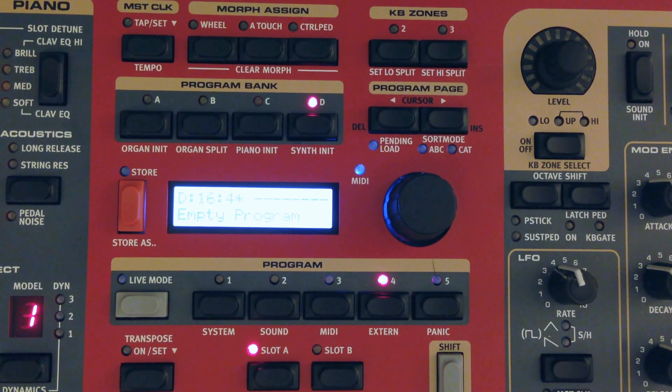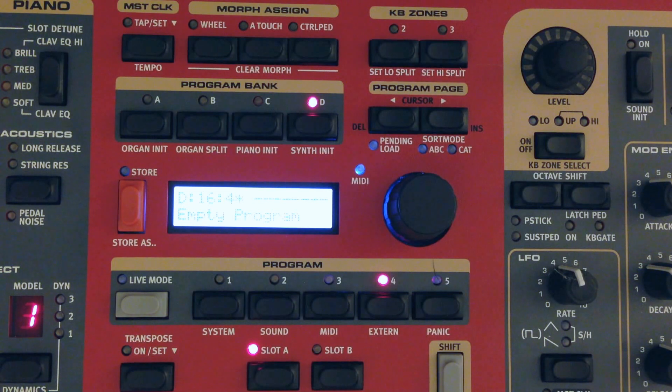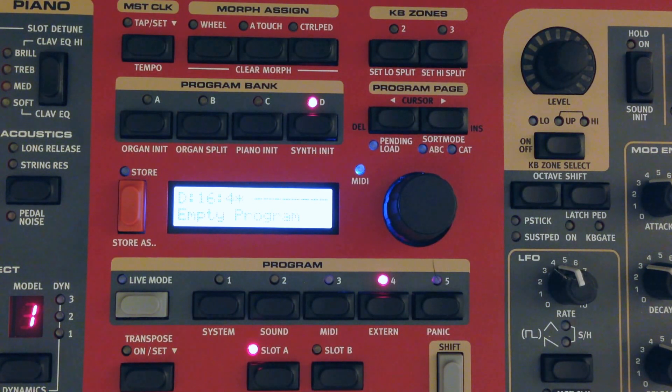So we'll take a look at how to do that with Apple's MainStage. Real quick though, we've got to do a couple things to make sure the Nord is set up correctly.